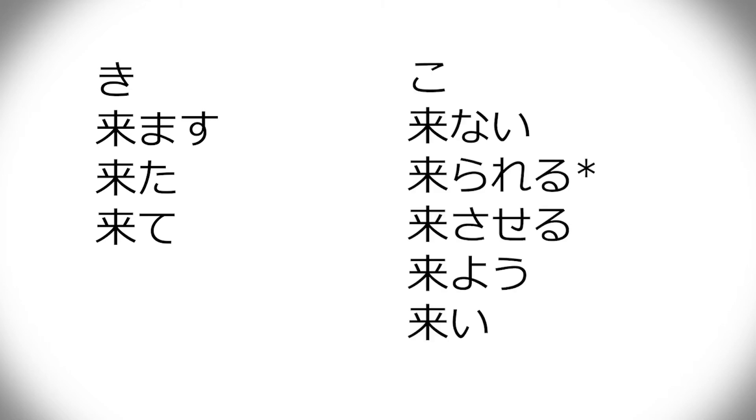Otherwise, it's changed to ko, like konai, korareru, kosaseru, koyou, and koi for imperative.